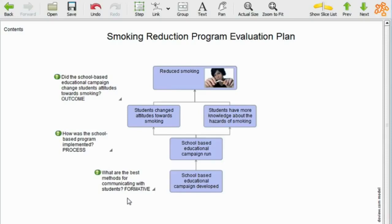It's a lot more accessible than just a document. Often there'll be a list of evaluation questions in these big documents we normally produce.